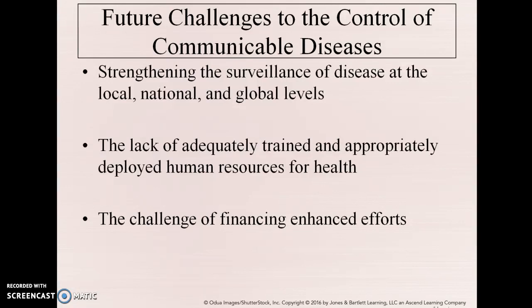We need to adequately train human public health workers so they can go in. Often they're community educators, because public health nurses in other countries can be few and far between. If nurses are in charge of community educators, those educators need to be properly trained and not be giving out wrong information to contain diseases.